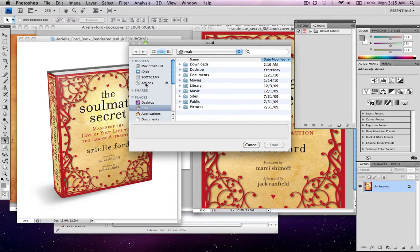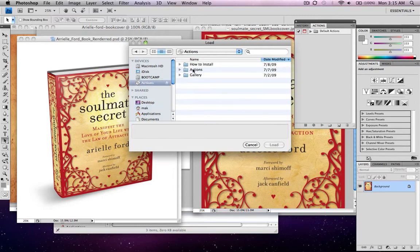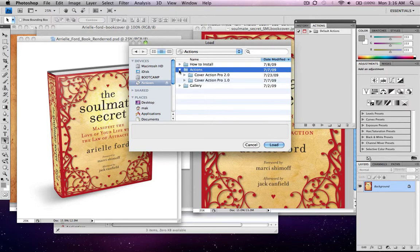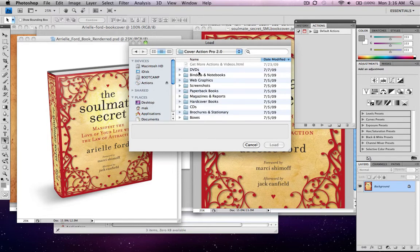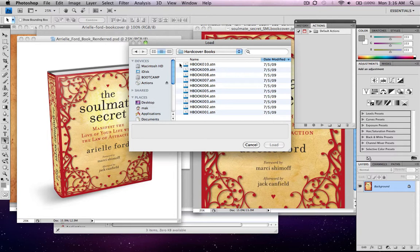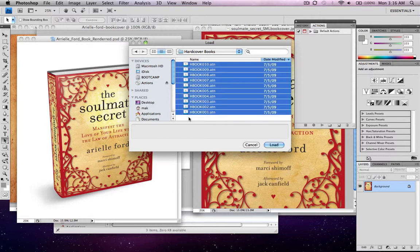Once we're in this dialog, we go to the Actions disc and click on that. Now let's come over to the Actions folder, or we can drop down right here. Let's go over to Cover Action Pro 2.0 and double click it. This is everything that they have actions for — they've got anywhere between 10 and 15 for every one of these. We're looking for hardcover books this time, so we select all of these — Command A for a Mac, Control A for a PC — then click Load.